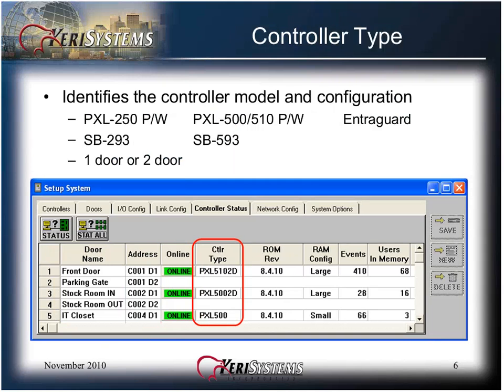Offline indicates the controller is powered off, disconnected from the network, or not requested by the operator. The controller type identifies the controller model and configuration, whether it is a PXL250 P or W, a 500 or 510 P or W, an entry guard controller, if a satellite board is installed, and if it is configured as one or two doors.